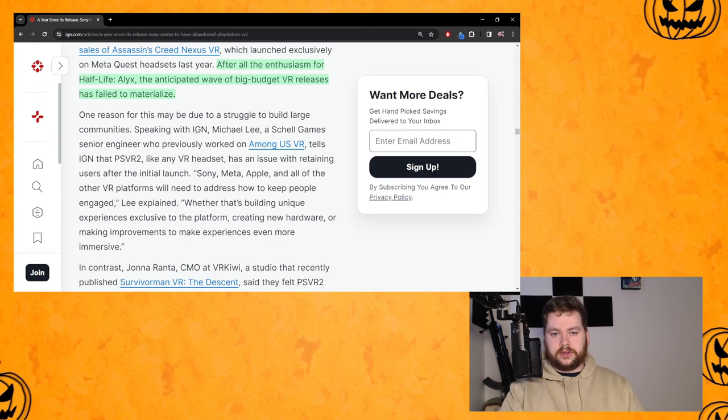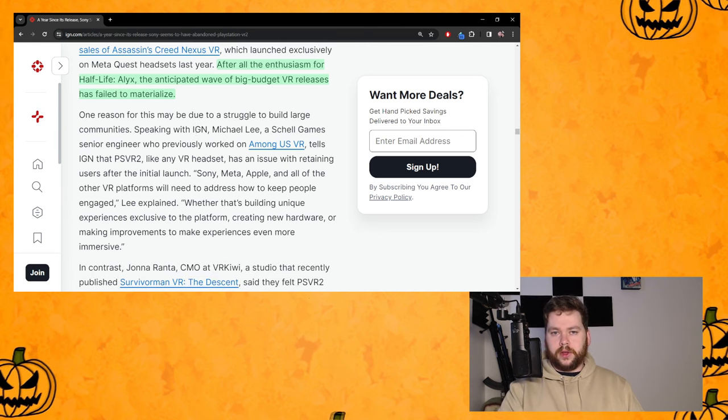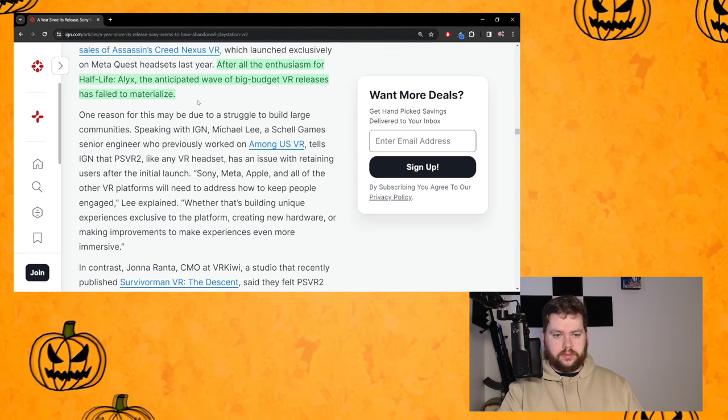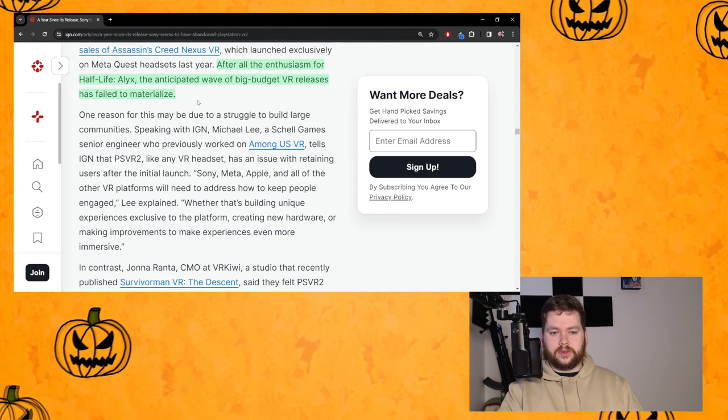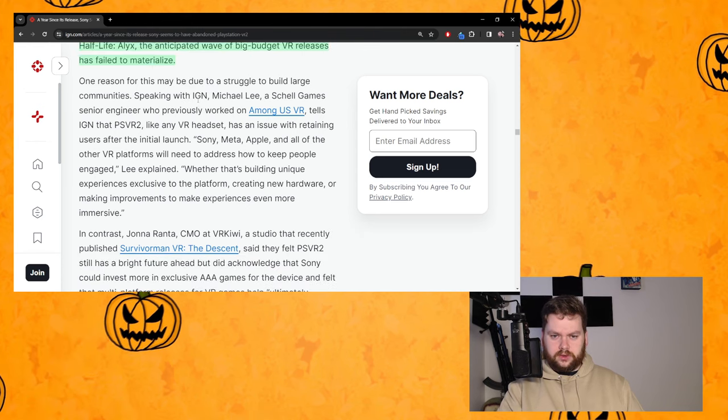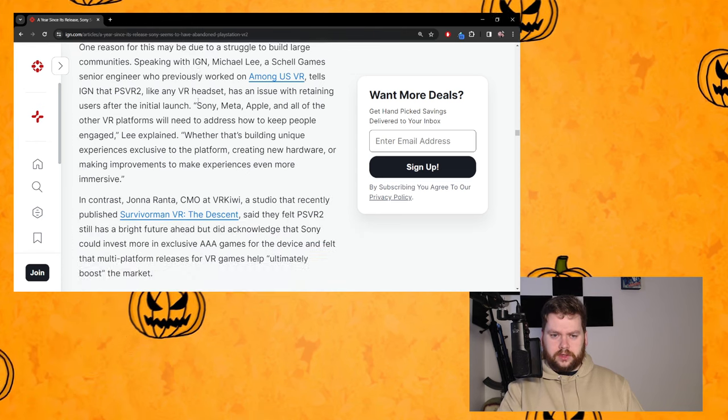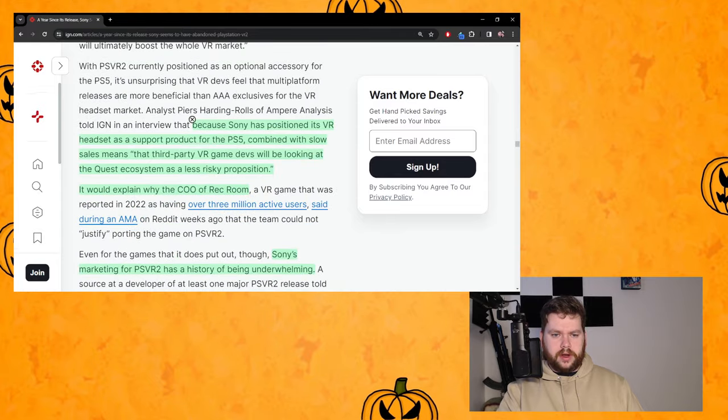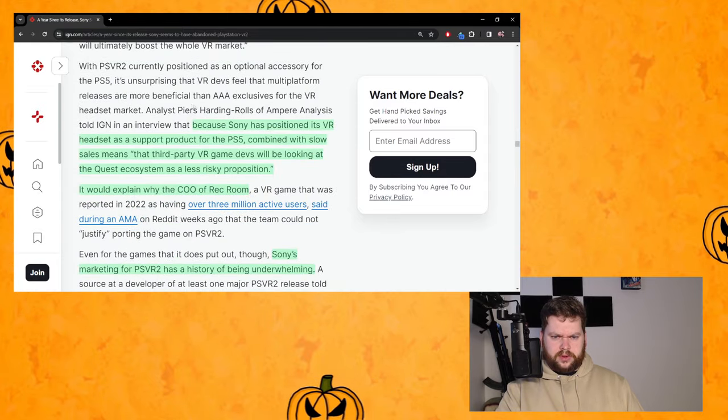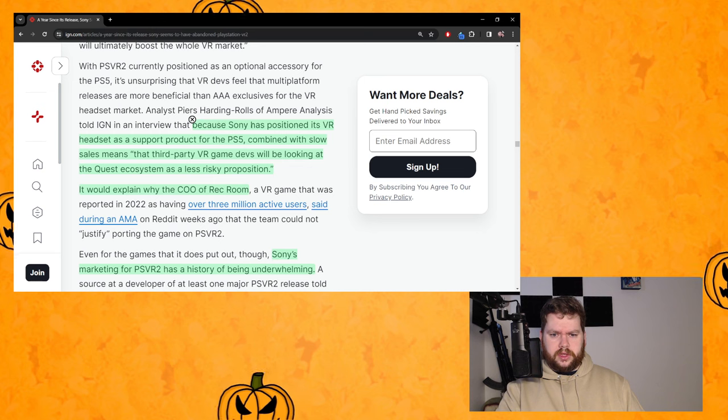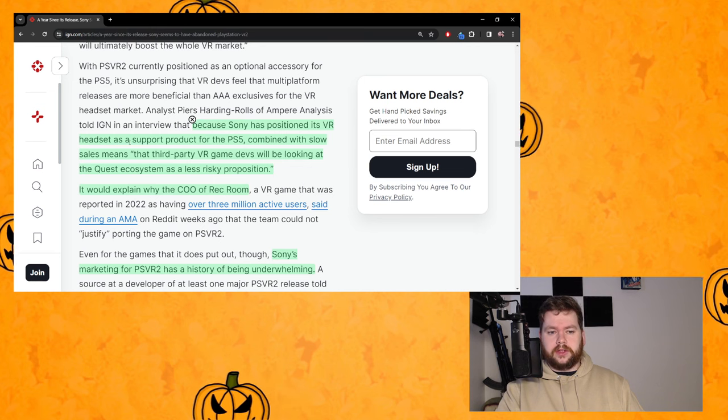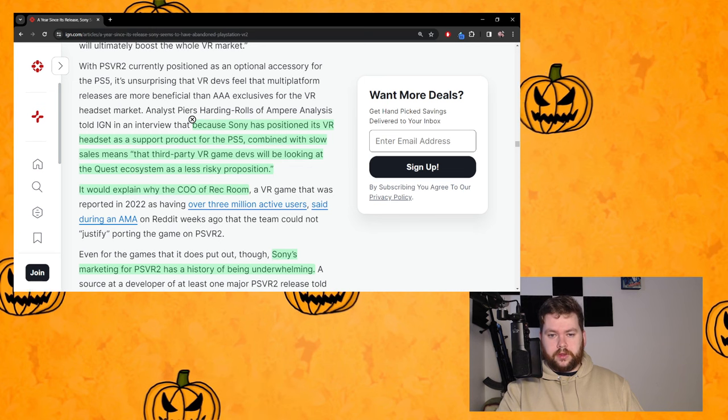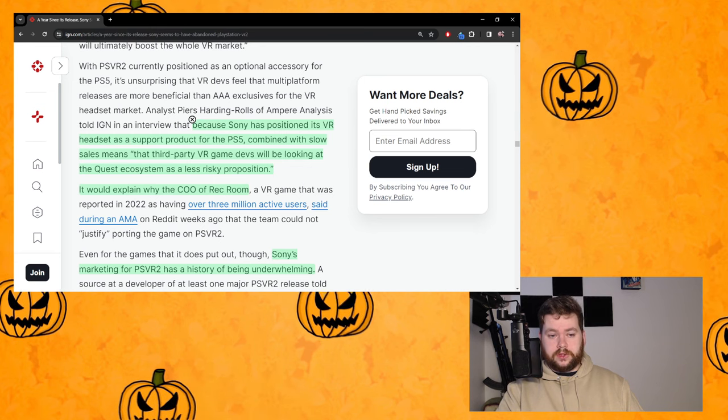But yes, Half-Life Alyx was supposed to be this big turning point where PC VR was really going to take off and a lot more of these games were going to happen but they didn't. So that's another kind of understandable outlook or viewpoint to have.